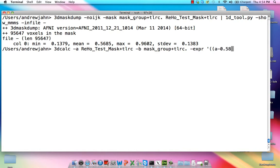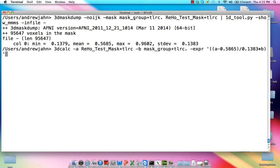Divided by the standard deviation, which is 0.1383, multiplied by B, which is simply a matrix of zeros and ones. Ones where the whole brain is, and zeros outside of that, the stuff that we're not interested in. This prefix will be RIHO normalized.